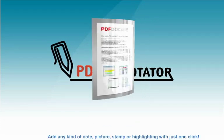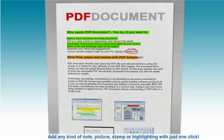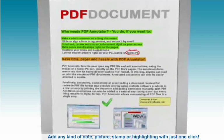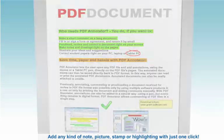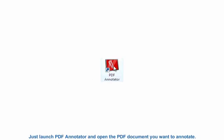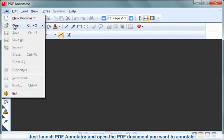Add any kind of note, picture, stamp, or highlighting with just one click. Just launch PDF Annotator and open the PDF document you want to annotate.